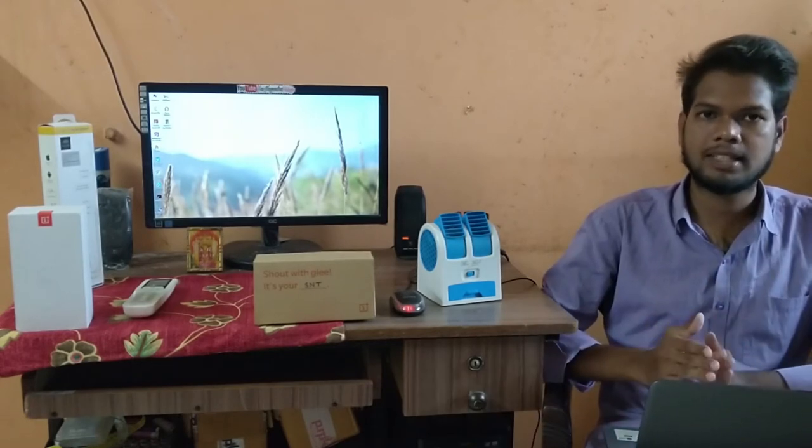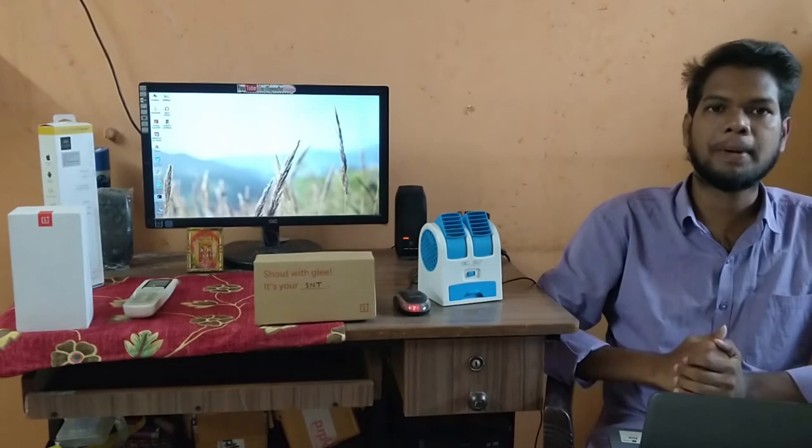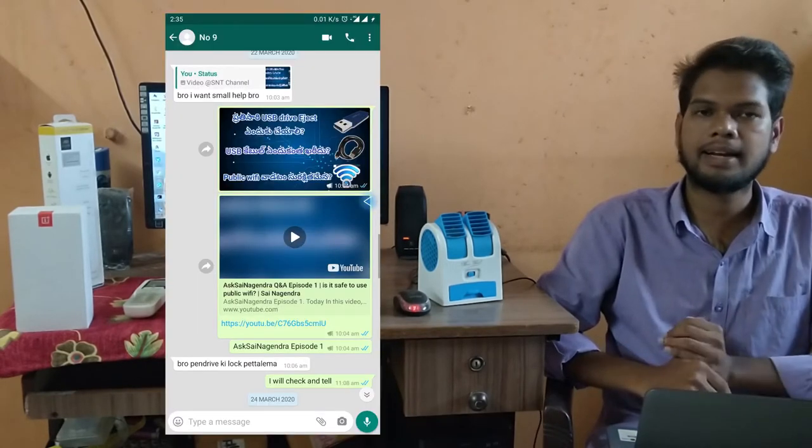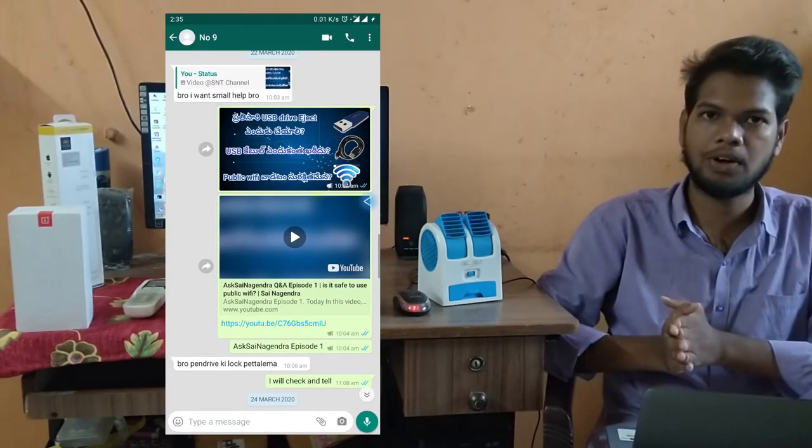So if you have any questions about this episode, I will tell you about some facts. So if you have missed it, you will be able to answer that question. You will be able to answer the lock of the pen drive.